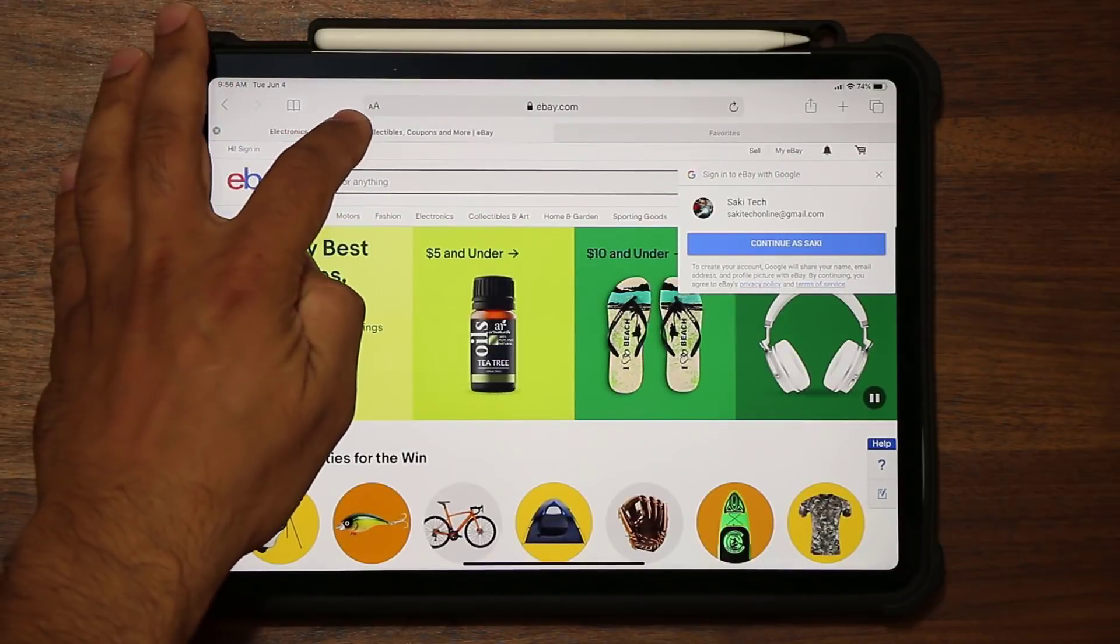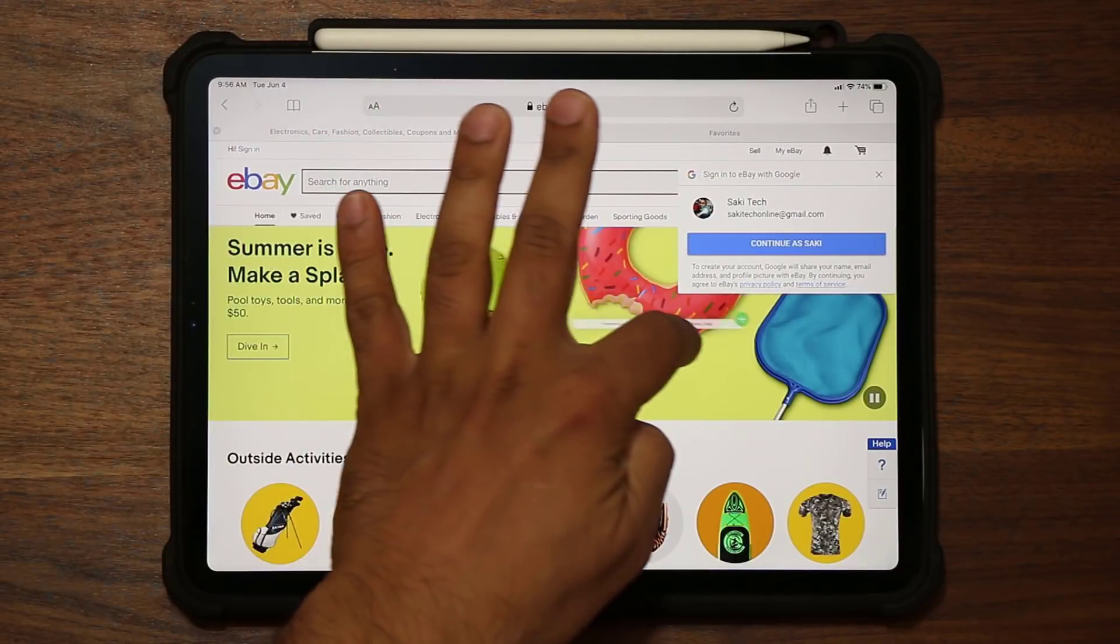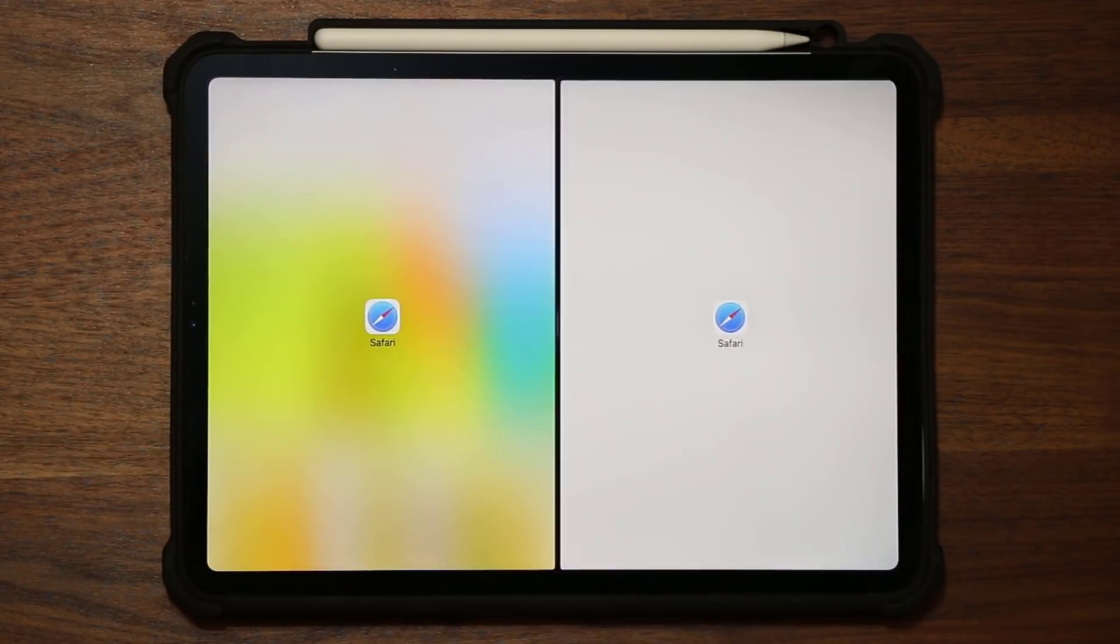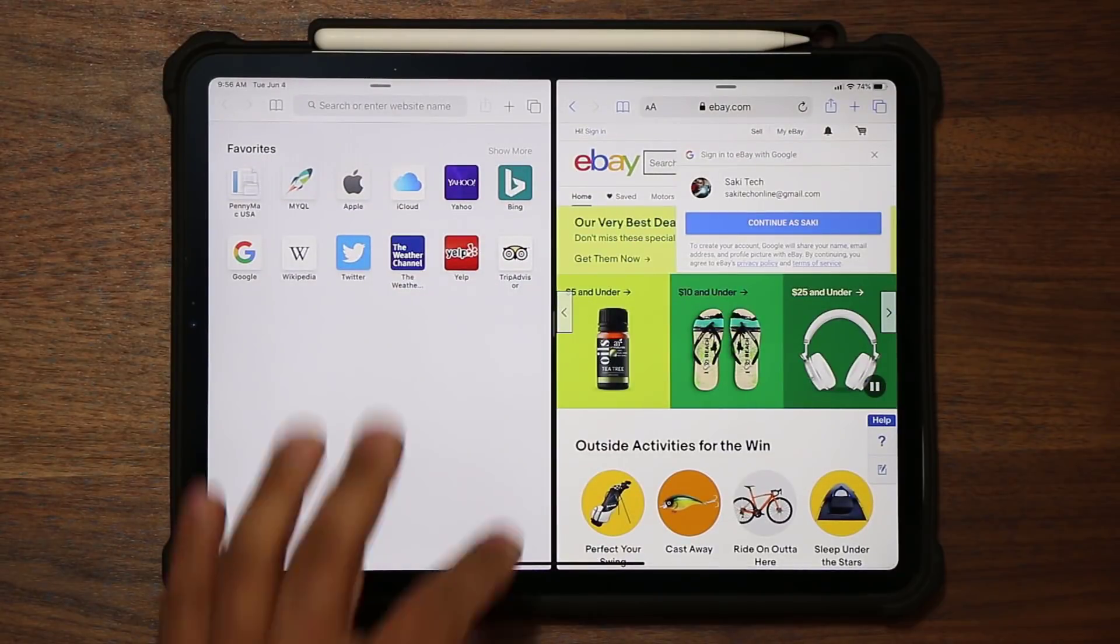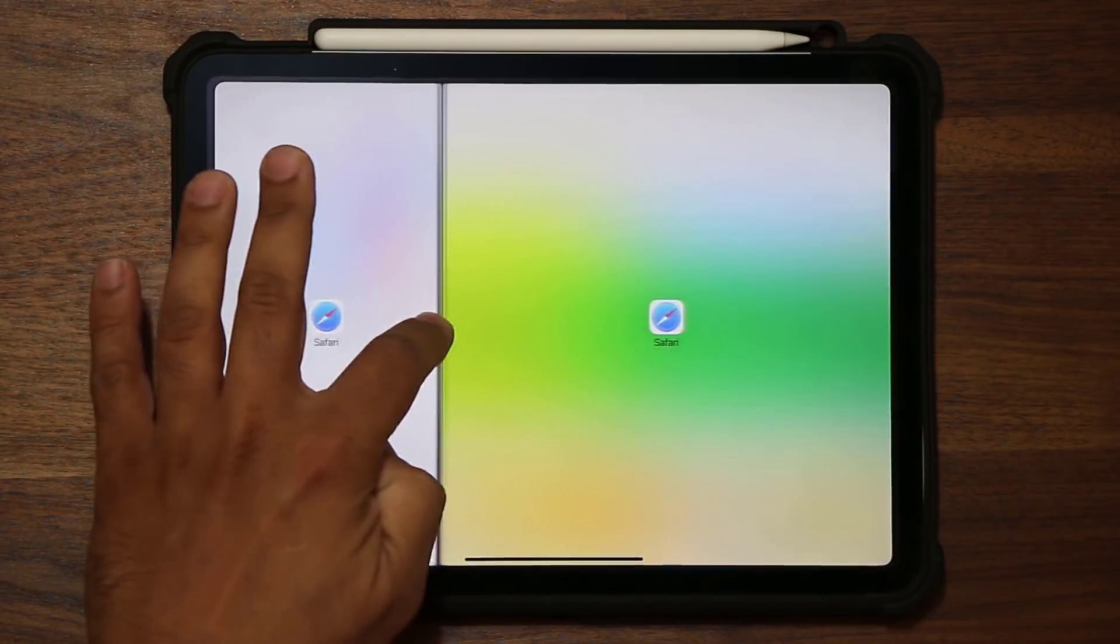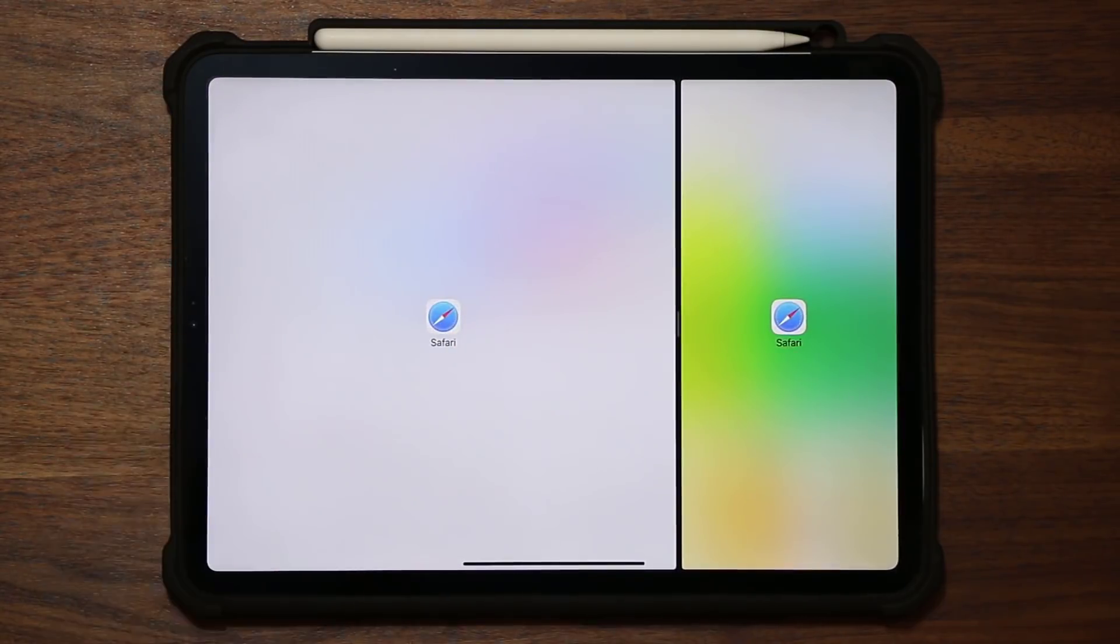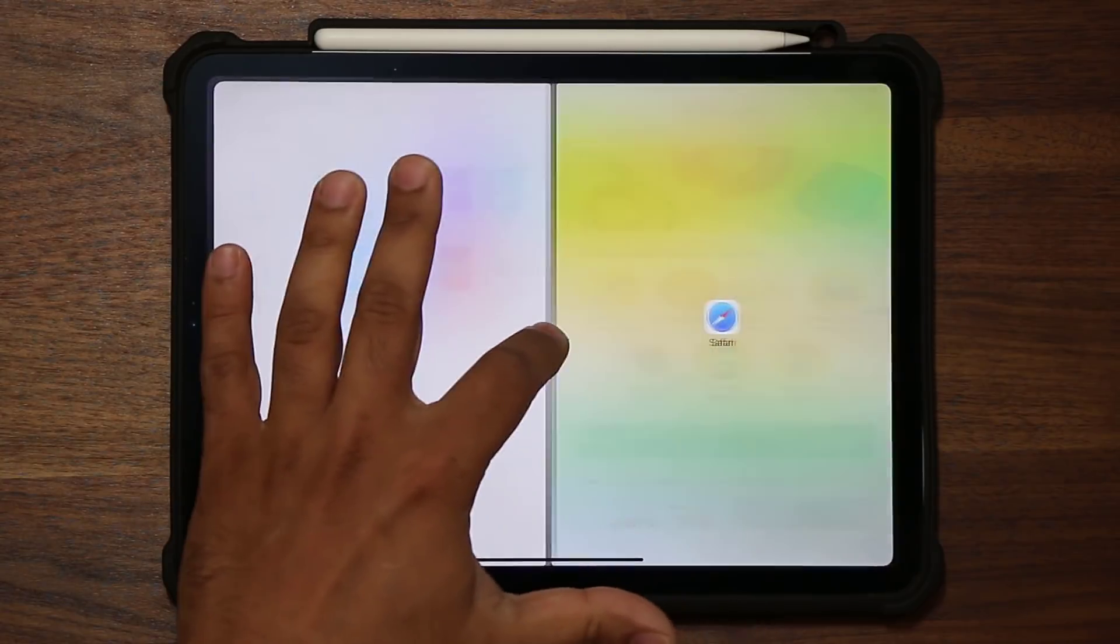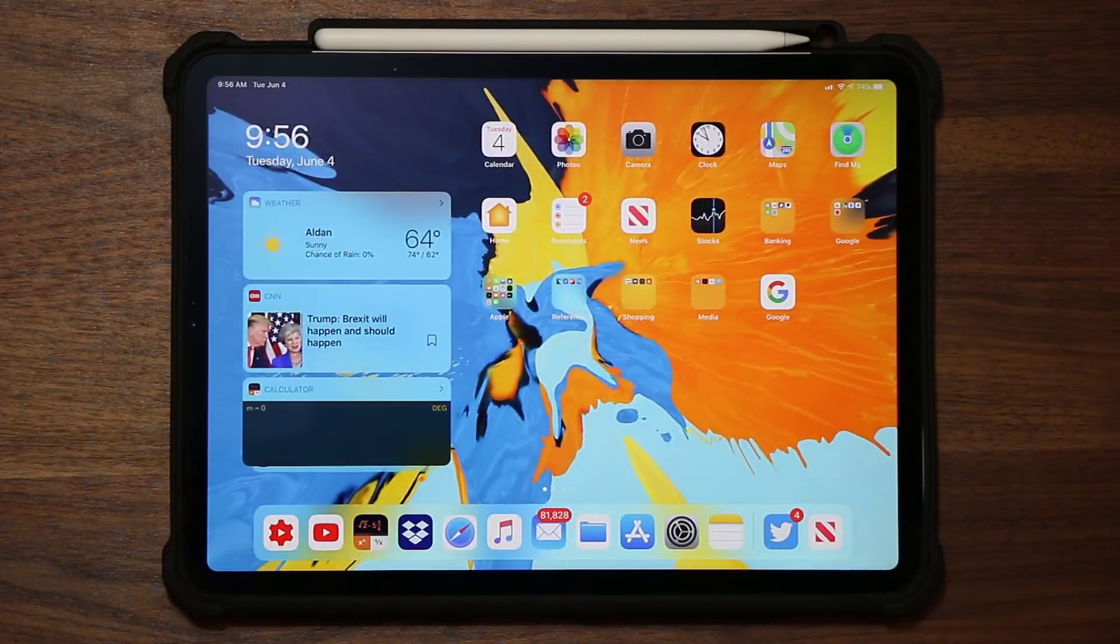So what I can do is I can grab any one of these tabs, again, slide it to the side, dump it here, and get split-screen multitasking. And then I can swipe this back and forth to resize or whatever exactly the way I want it to. All right, so that's great.